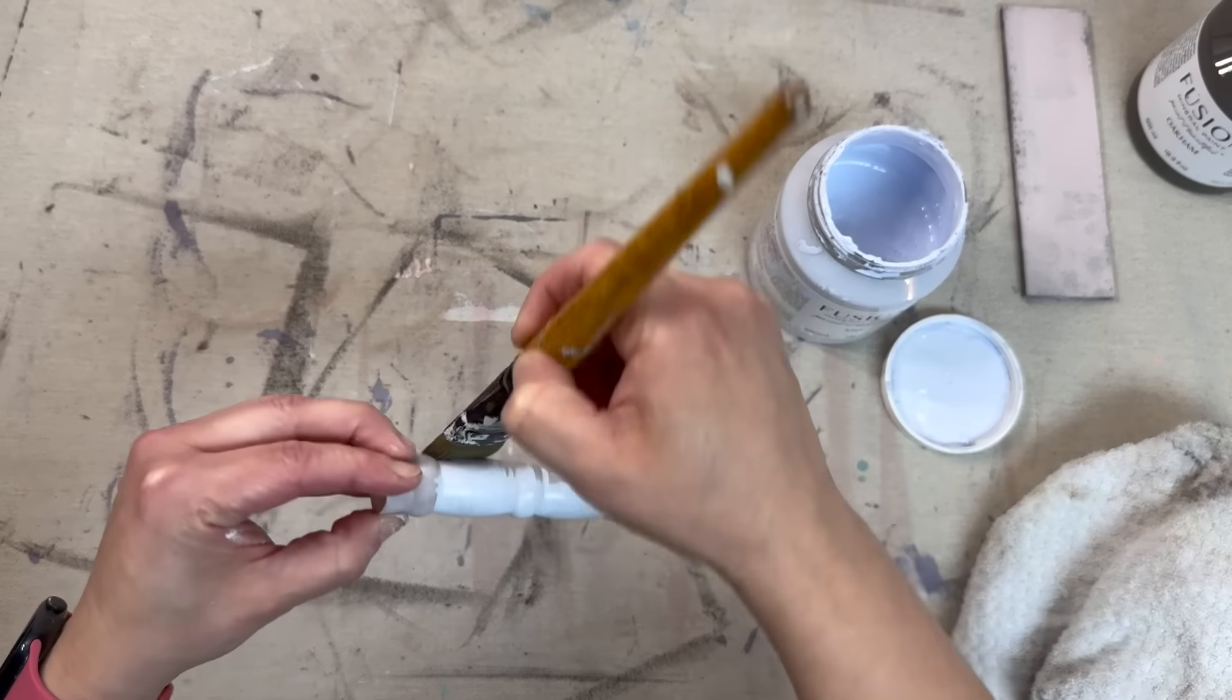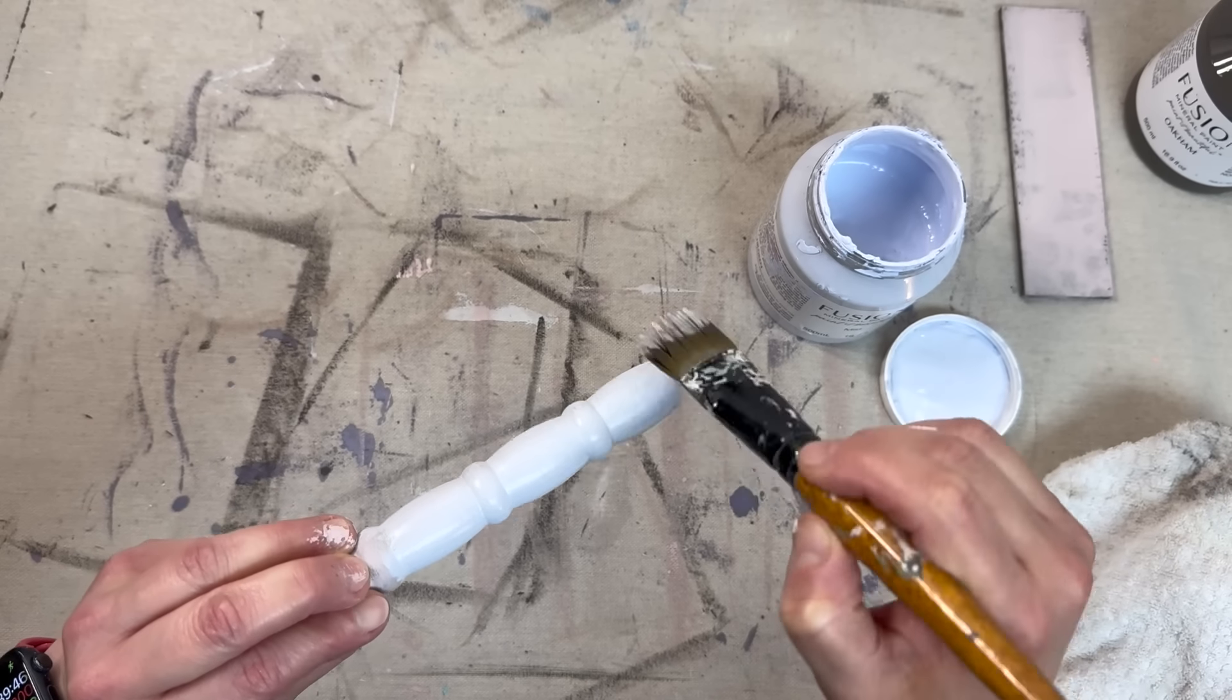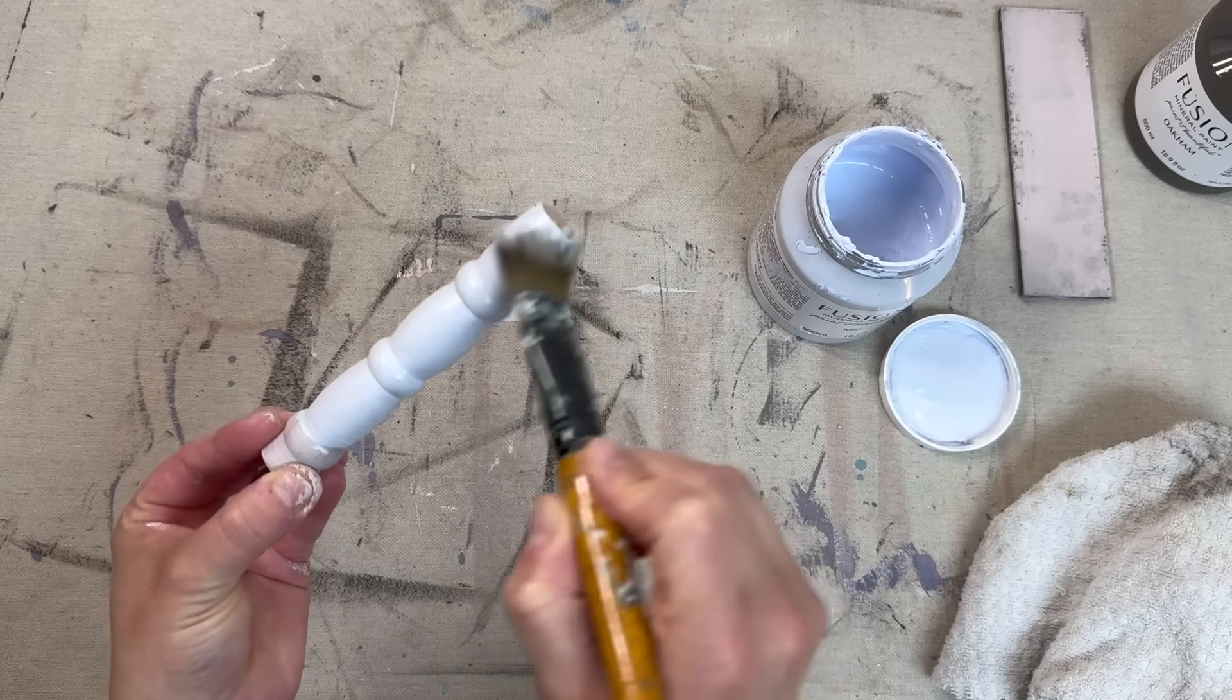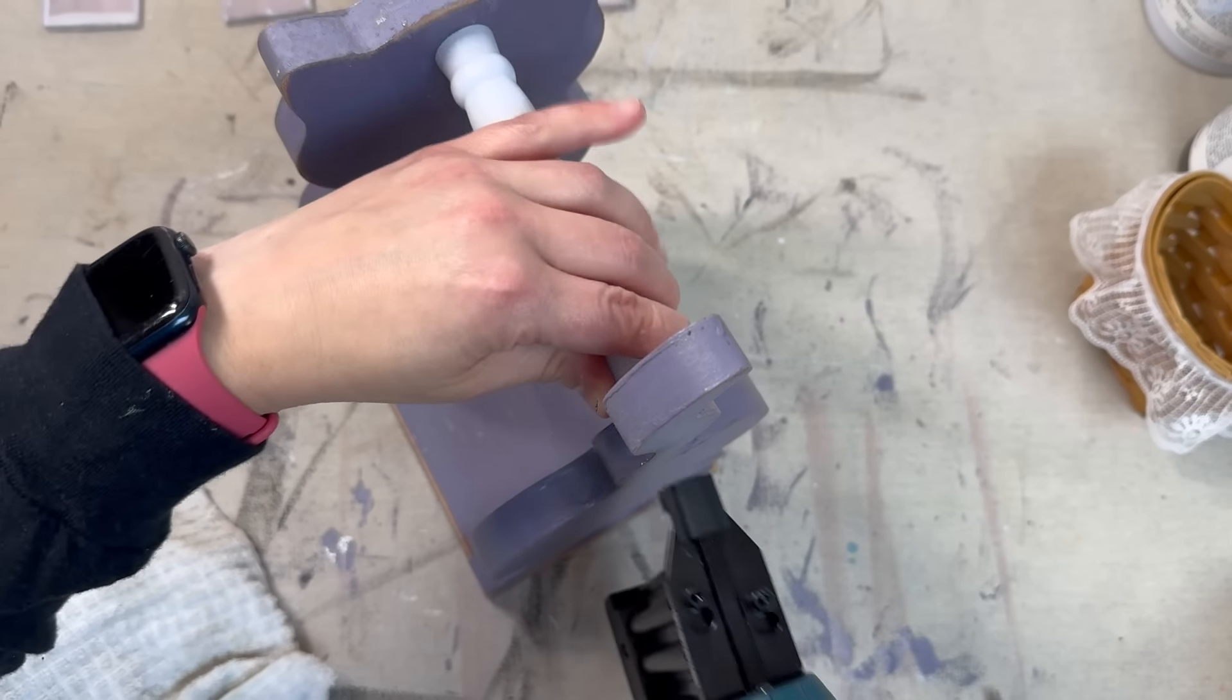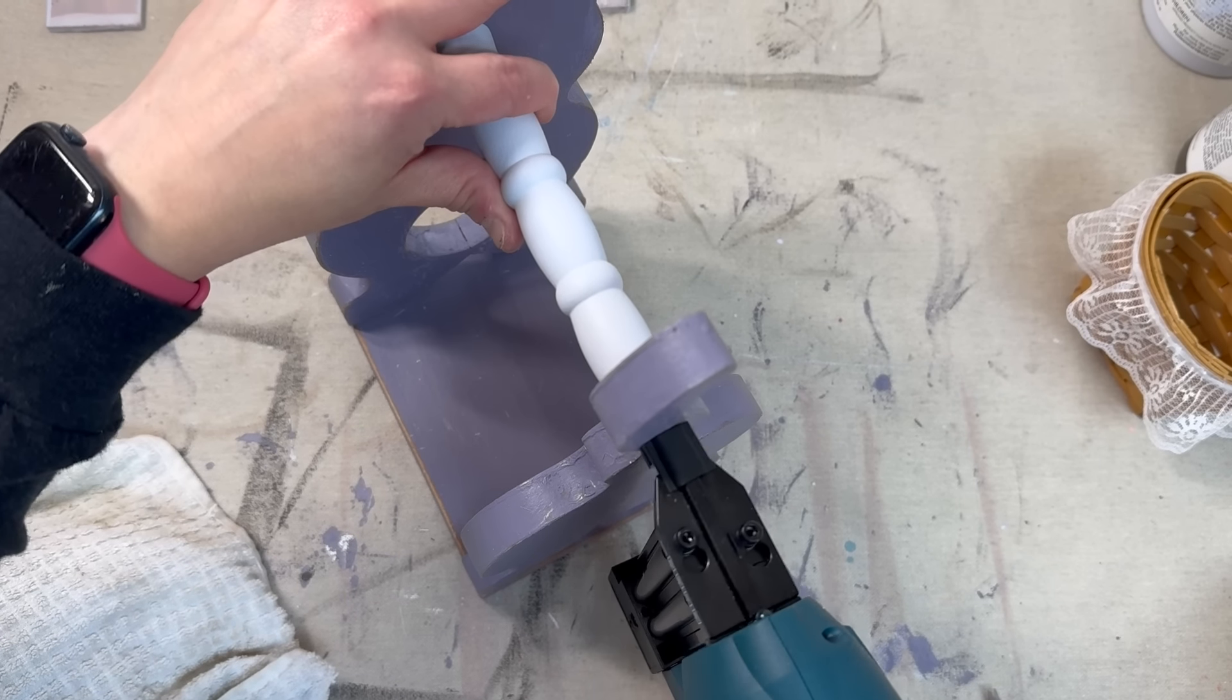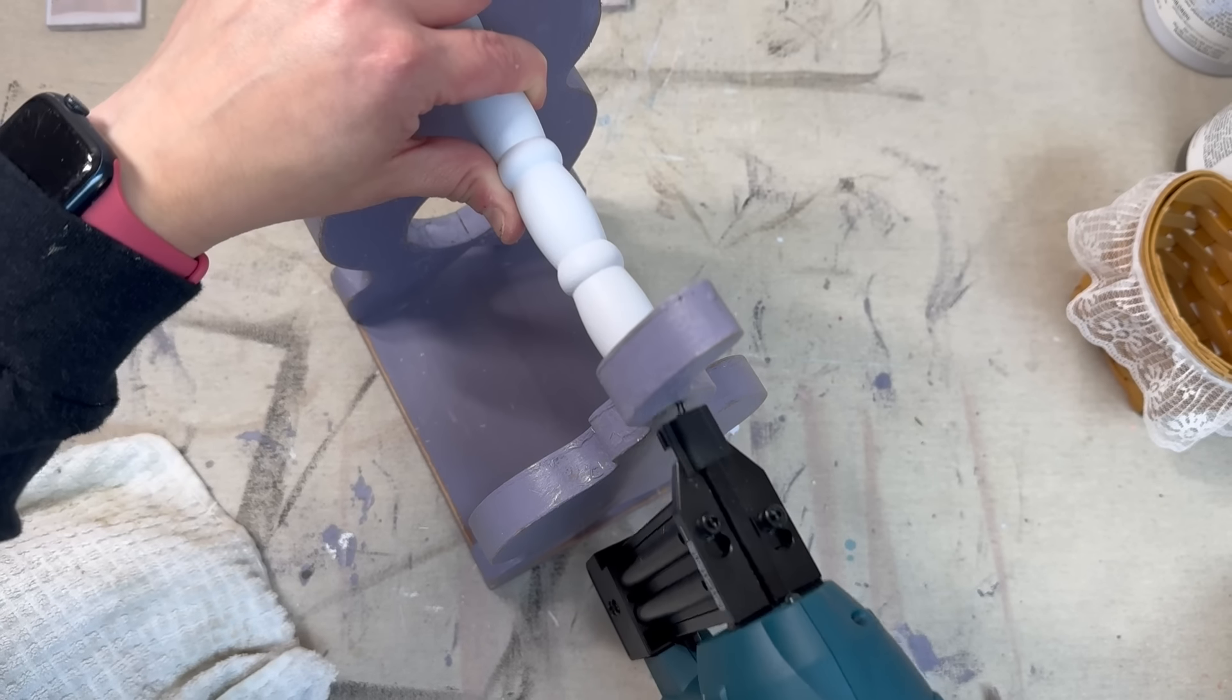I also cut a spindle the size of the tote so that I could use this as the handle and painted it in that same color Mist by Fusion. Now I'm coming in and brad nailing the handles on each side.